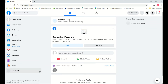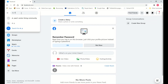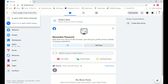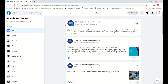Once you are logged in, you're going to go to St. Paul's Facebook page. Type in the search bar: St. Paul's Senior Living Community, and hit enter. It should be the first thing that comes up on the right-hand side. You'll know it's the correct page if you can see St. Paul's logo in the profile picture with the navy blue background. Click on it to go to St. Paul's page.